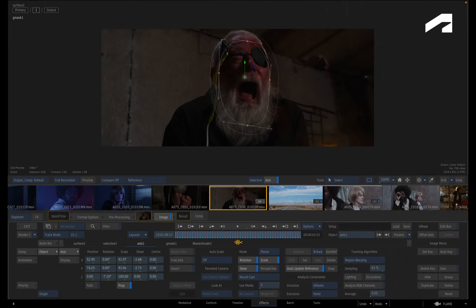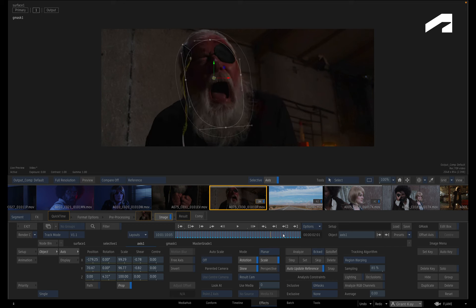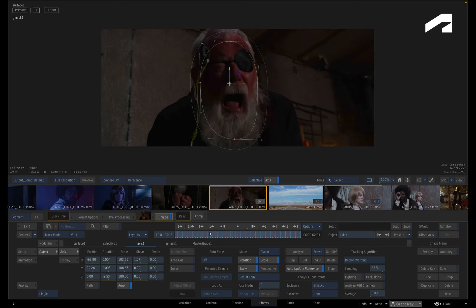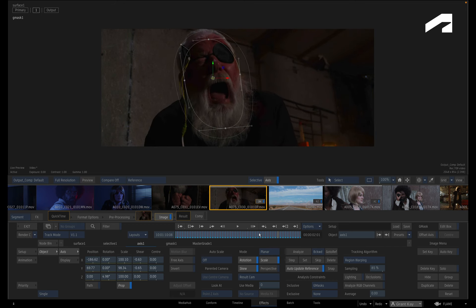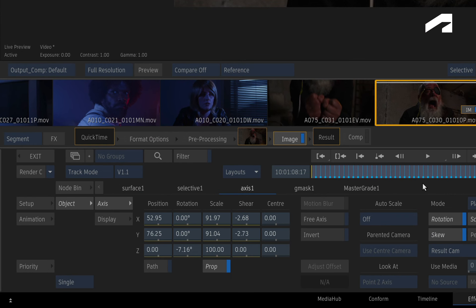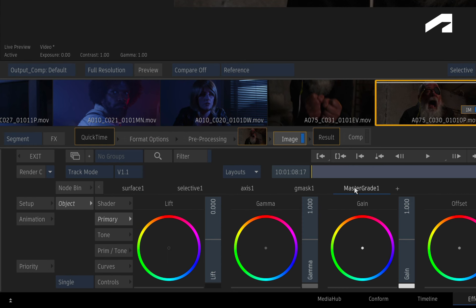The last step in blurring a moving object is to add a blur shader to the isolated selective. Now by default, Selectives usually start off with a master grade, which gives you instant access to the colour grading toolset.